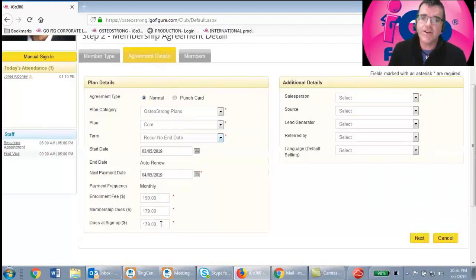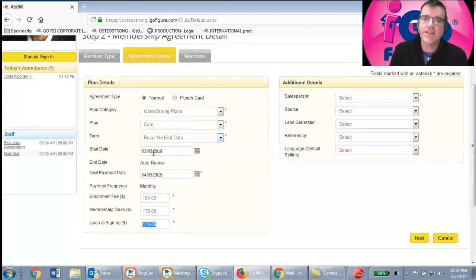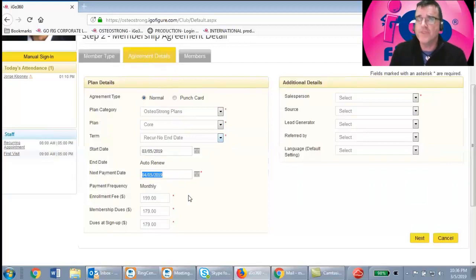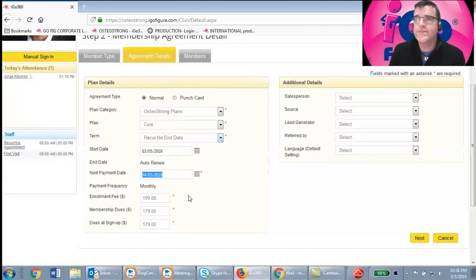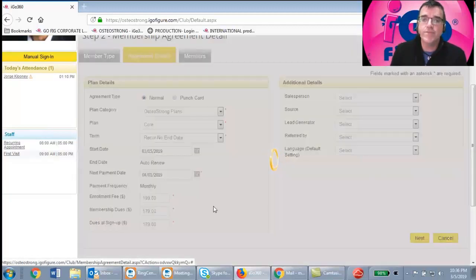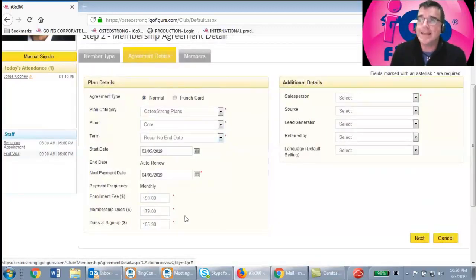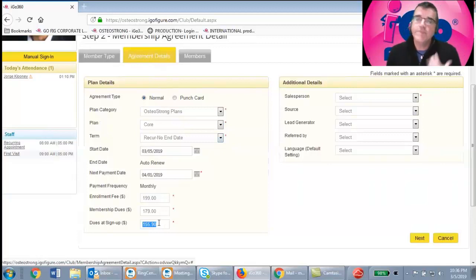The Dues at Signup amount is calculated as the dues between the start date and the next payment date — it defaults to one month out for a month-to-month membership. Many centers prorate first-month dues to the 1st of the month for consistent billing. To do that, simply click the next payment date and set it to the 1st of the month — the system automatically prorates the amount for you. For example, changing to April 1st might change the dues at signup from the full amount down to a prorated figure like $155.90.